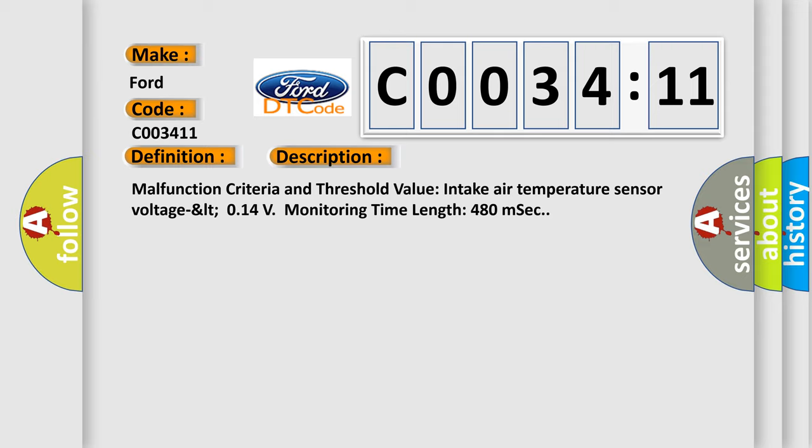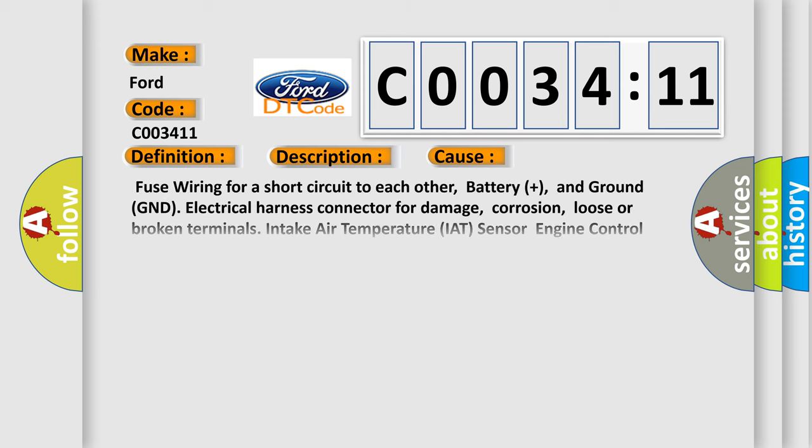This diagnostic error occurs most often in these cases: fuse wiring for a short circuit to each other, battery plus, and ground GND. Electrical harness connector for damage, corrosion, loose or broken terminals. Intake Air Temperature IAT sensor Engine Control Module ECM circuit short to ground.